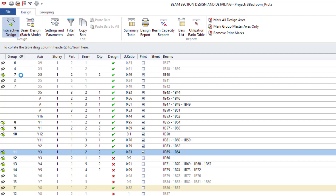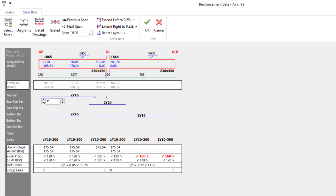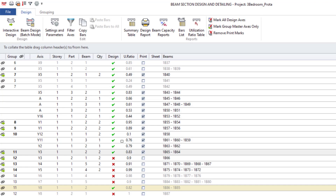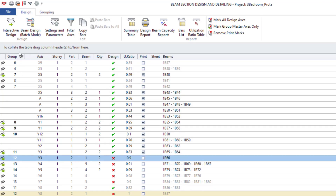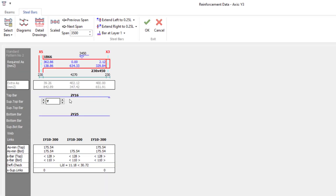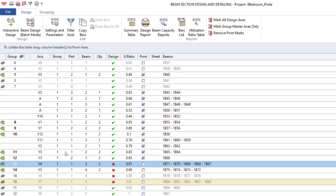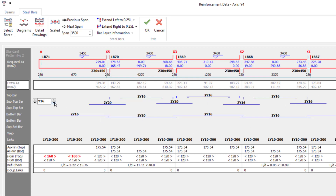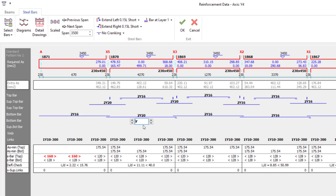Let me see this again — you can change this to two Y16. Continuing through the remaining beams, checking each one. Nothing wrong here, no problem.